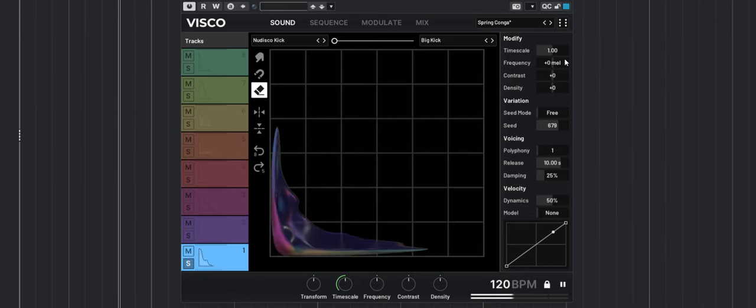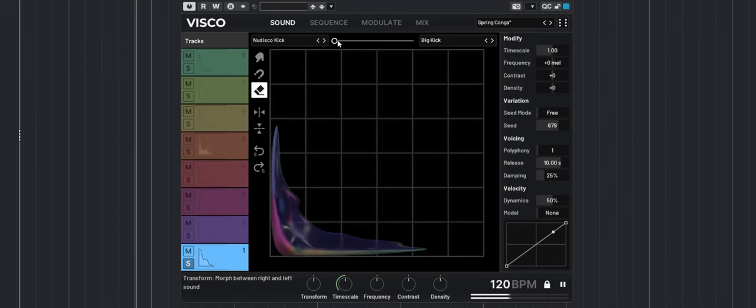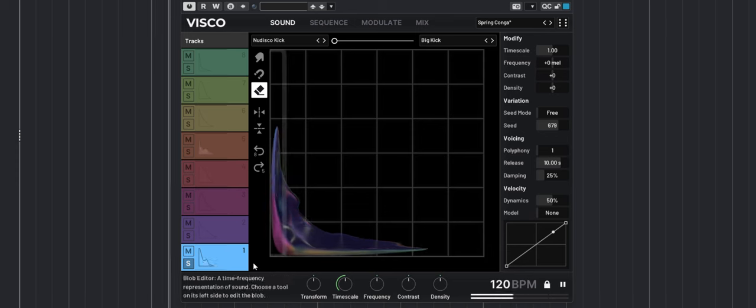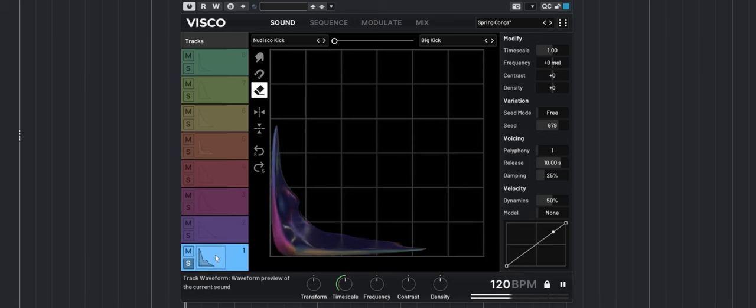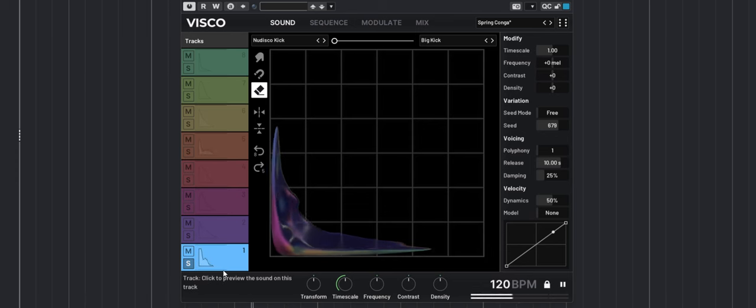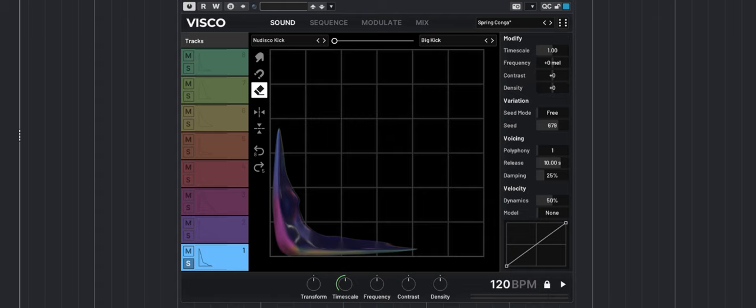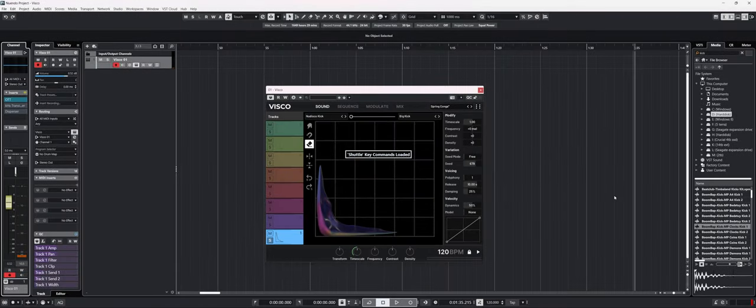Now this is great and super inspiring and easy to use. Let's try to load my own sample and see how well it will recreate the sample. I'll just press stop for now and listen to some samples that I have in Cubase.